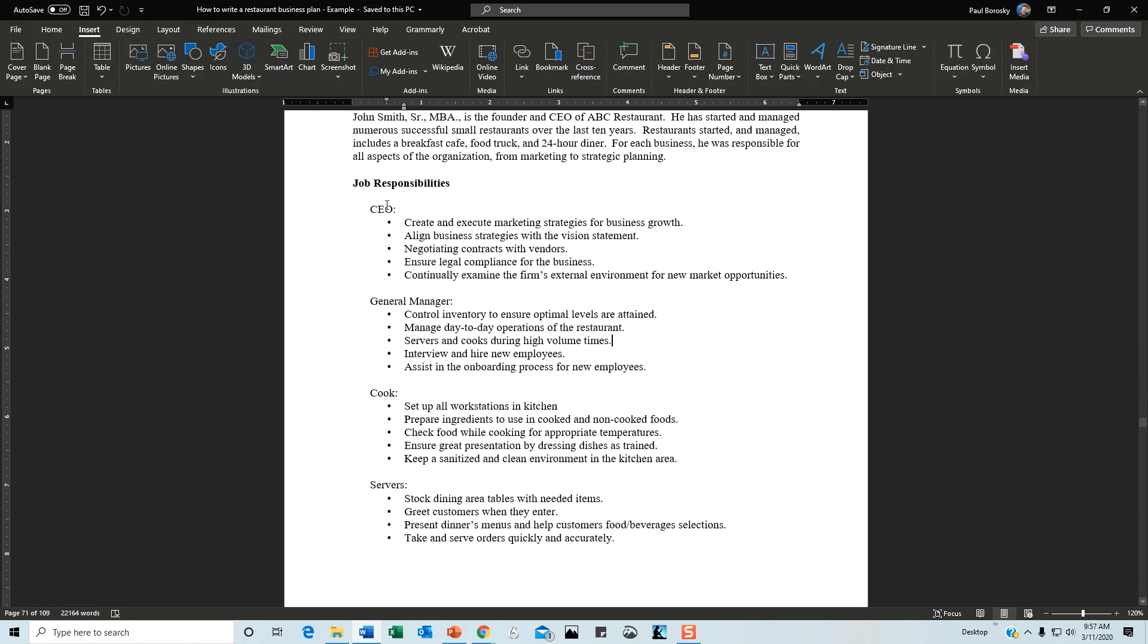The next section is job responsibilities. You don't have to list every single job in the business—that could be a lot of work.